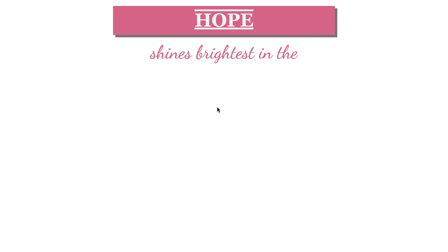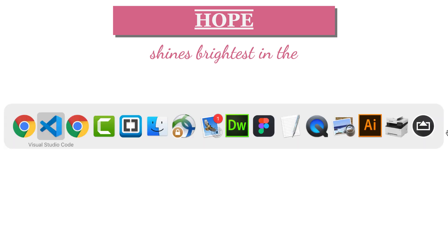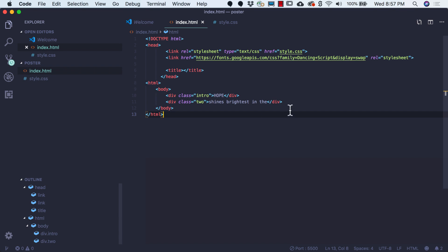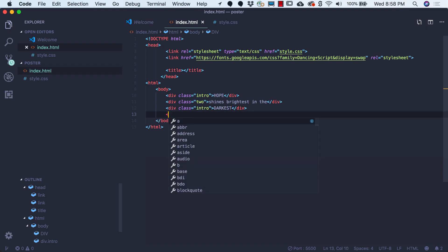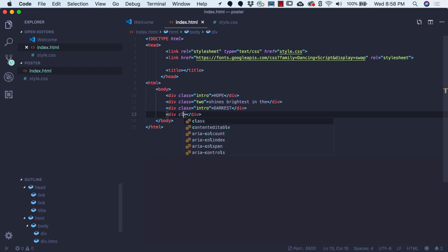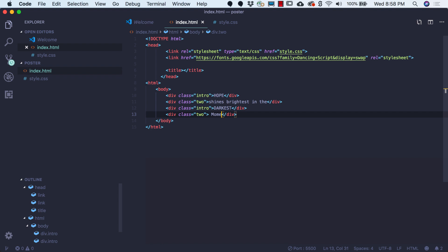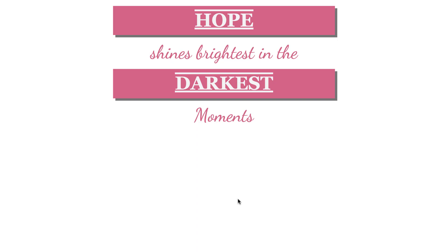Now I'm going to add 'darkest.' I come to my index.html and I'm thinking that darkest will look the same as hope. So I come to my next line of type, add a div with opening and closing div tags, and give it the class intro, because it will look exactly the same as hope. I'm going to type in all caps DARKEST. Now I'll add another div tag for my next line, give it the class of two, and type all caps MOMENTS. Hope shines brightest in the darkest moments. Let's save and take a look — I can see that by working with these two different classes, I have stylized my font.